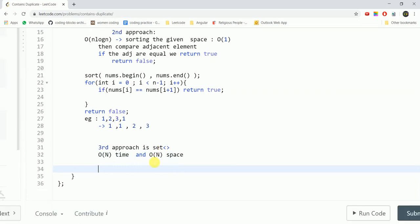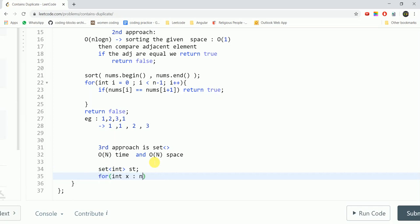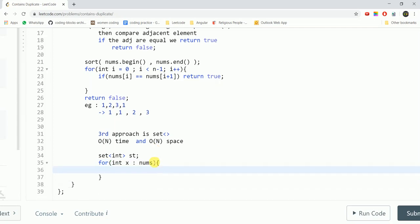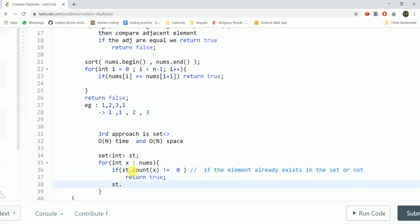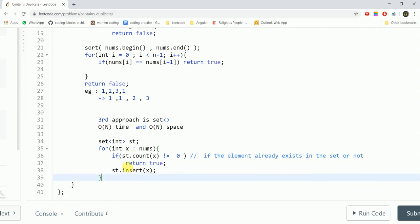So how would we go about it? We will declare a set then for each element x of nums we would first check if st.count x is not equal to 0. This would tell us if the element already exists in the set or not. If the element does not exist, then this value will be non-zero and in this case we would return true. Else we would simply insert it into the set the current element and if we do not return true from here then at the end of the function we would simply return false.